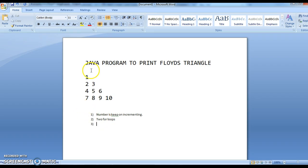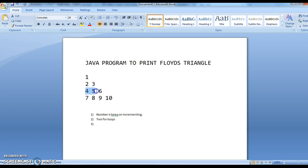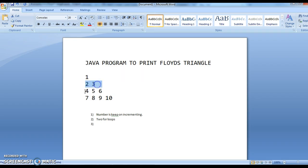The first for loop is for the number of rows — 1, 2, 3, 4. The second for loop is for printing the values in each row. In the inner for loop what we need to do is increment the number.